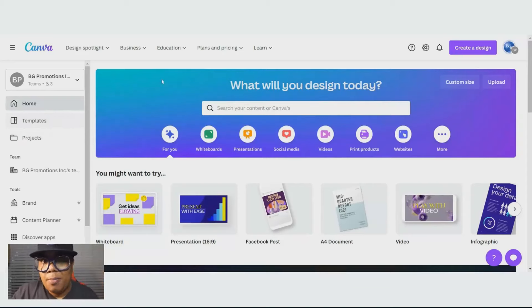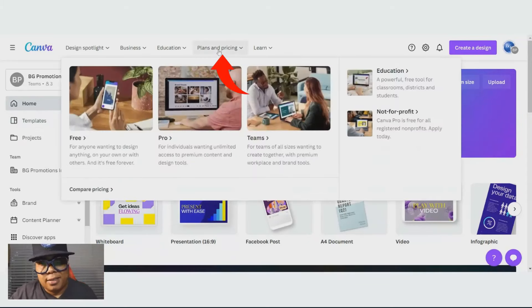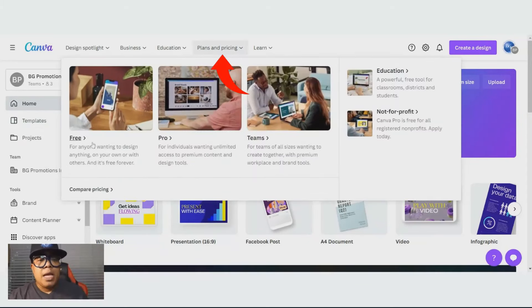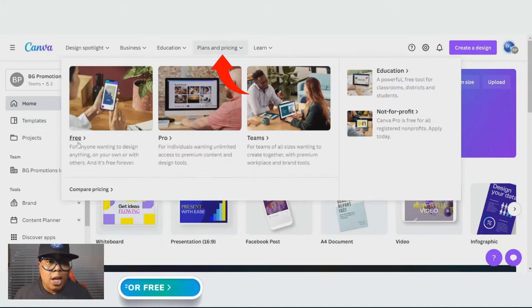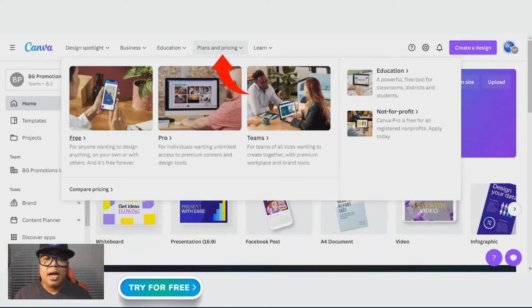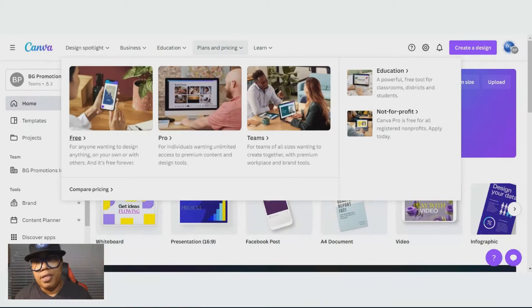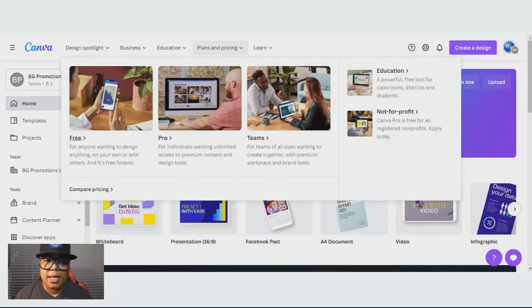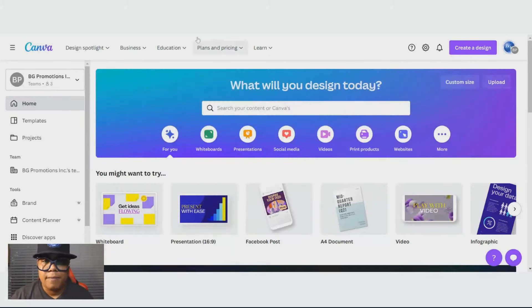Let's talk about pricing. You can sign up for free. You can design forever for free. They don't give you all of the unique templates, but you can do it for free.